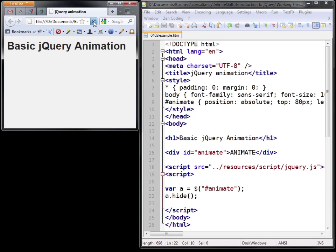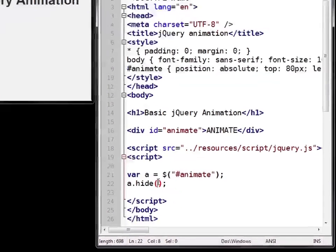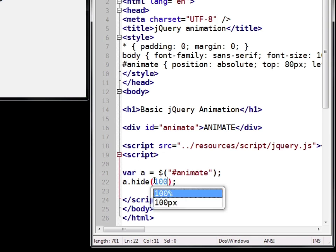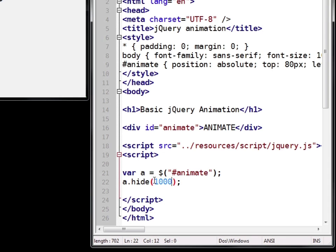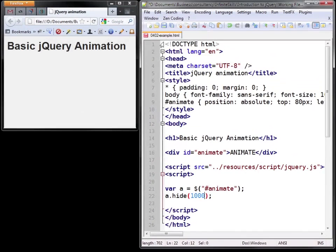Now that's not very interesting on its own so we can pass the duration to the method. This will apply the hide effect over a specific period. Durations are entered in milliseconds so if we use 1000 it'll apply the effect over one second. So let's save and refresh.